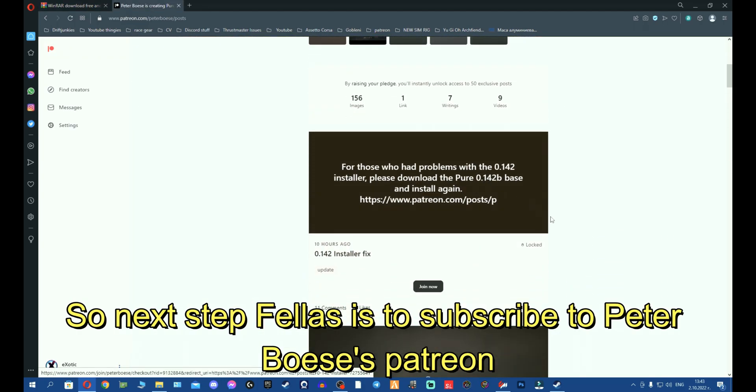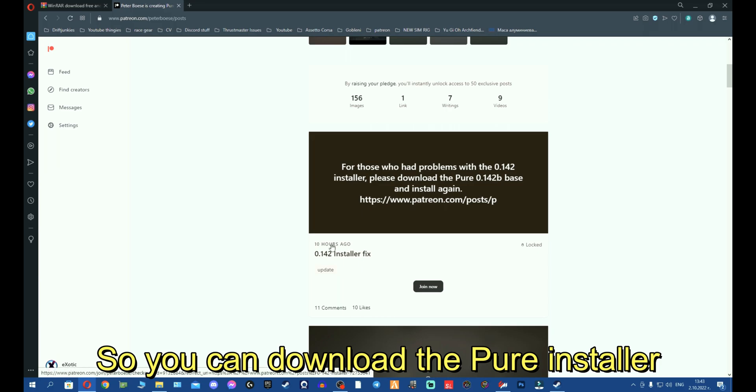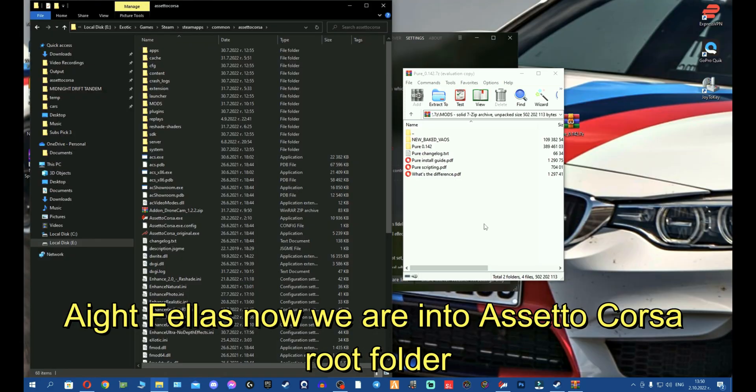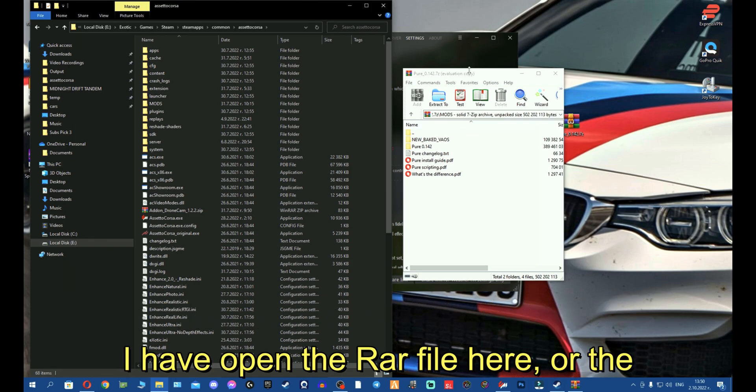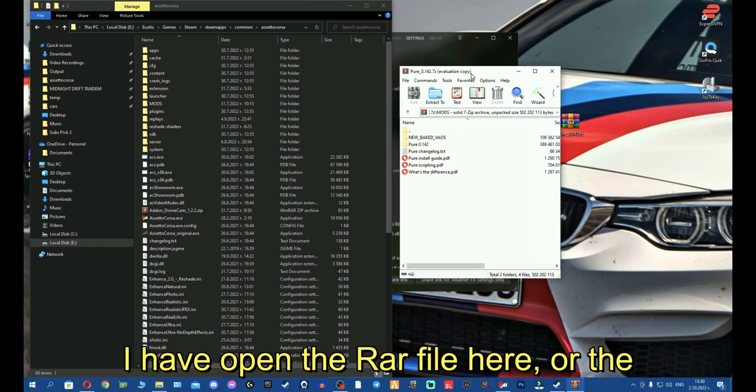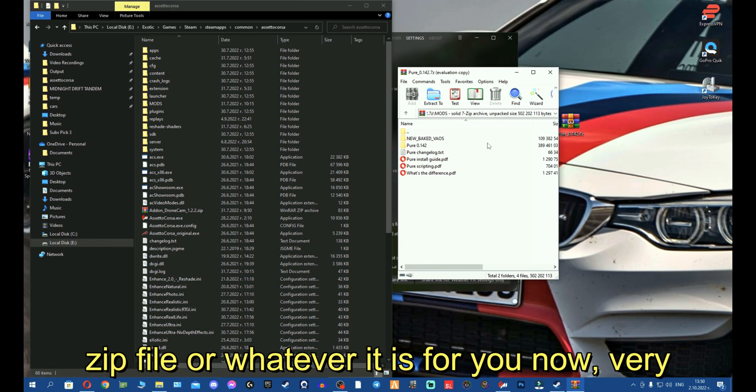Alright fellas, now we're into Assetto Corsa root folder. I have opened the RAR file right here, or the zip file, whatever it is for you. Now, very easy quick installation.